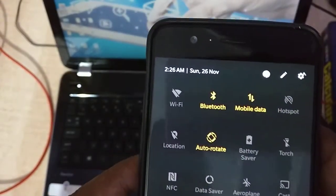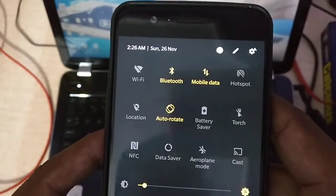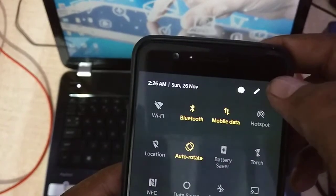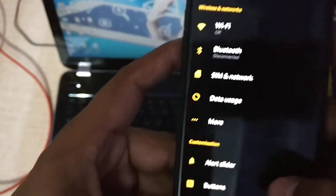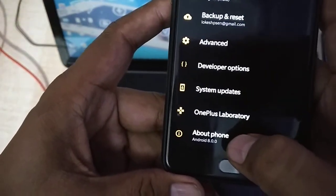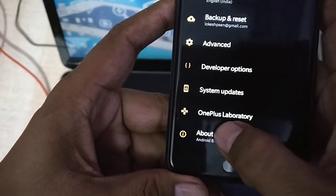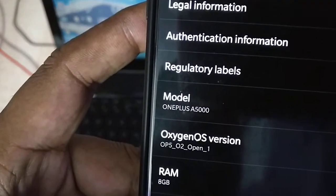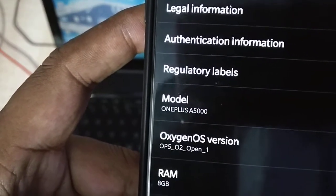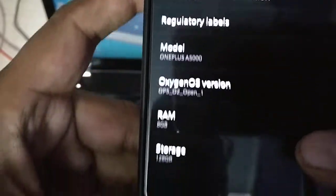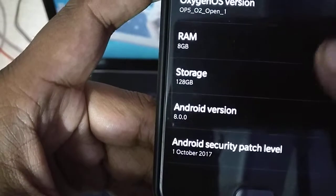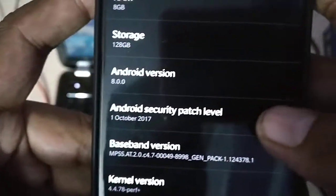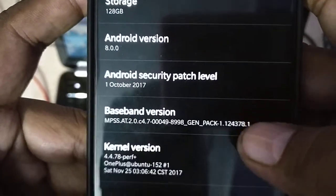So now this has been complete and now you see this is the Oreo at this time. I can show you the things in the About Phone. This is Android 8.0.0 and you see this is the Oxygen OS version OnePlus 5 to open beta 1. The RAM is 8 GB and storage is 128 GB and Android version is 8.0.0 and Android security patch level is of the first October 2017.